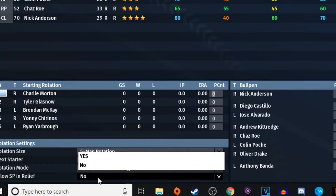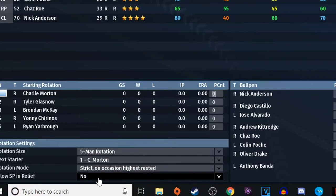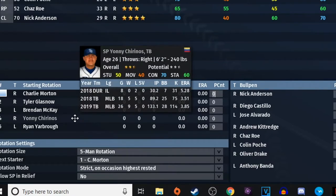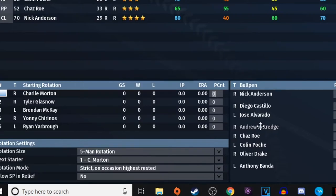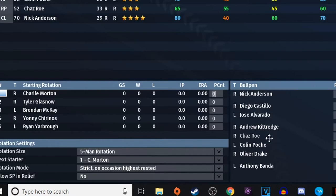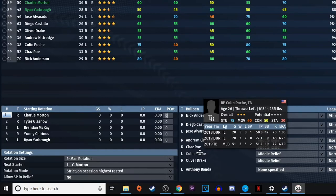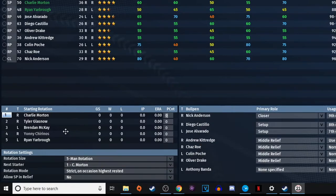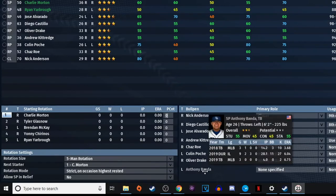There's also a setting for whether to allow a starting pitcher to be used in relief. I usually say no, but depending on your team setup someone might use yes. Basically, if you're in the 19th inning and you've used up all your bullpen, this setting decides whether a starter can come in to pitch, or if you'll use up every reliever and potentially put a position player on the mound instead.